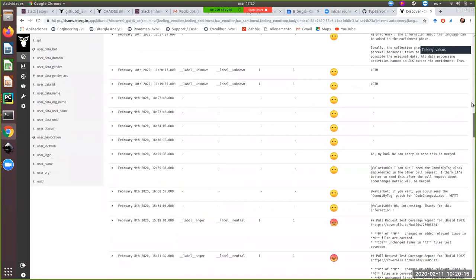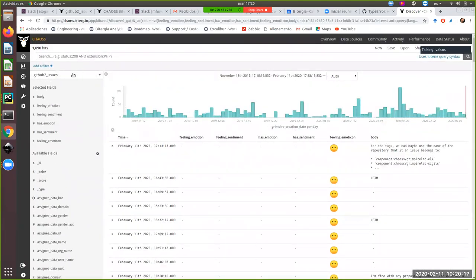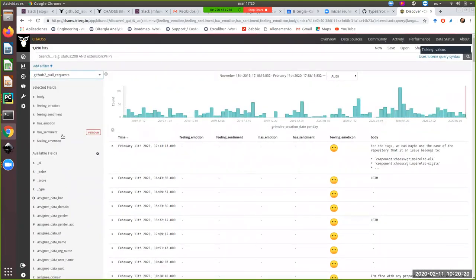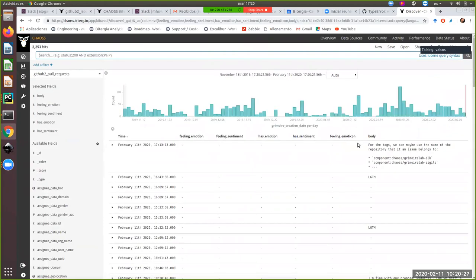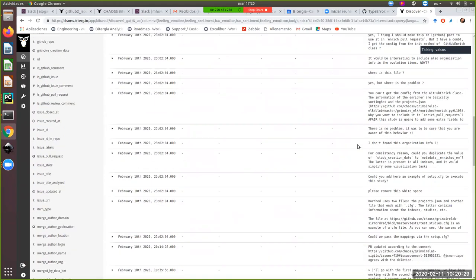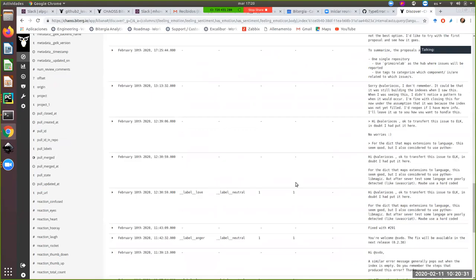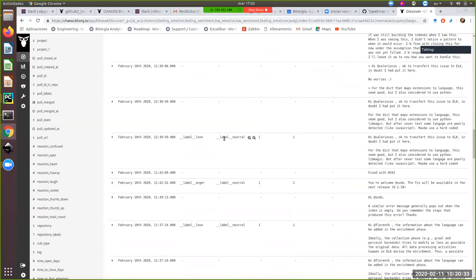And I guess we can do the same for GitHub pull request. So the approach is the same. We will have always these fields. And so we can relate text and sentiment and emotion.